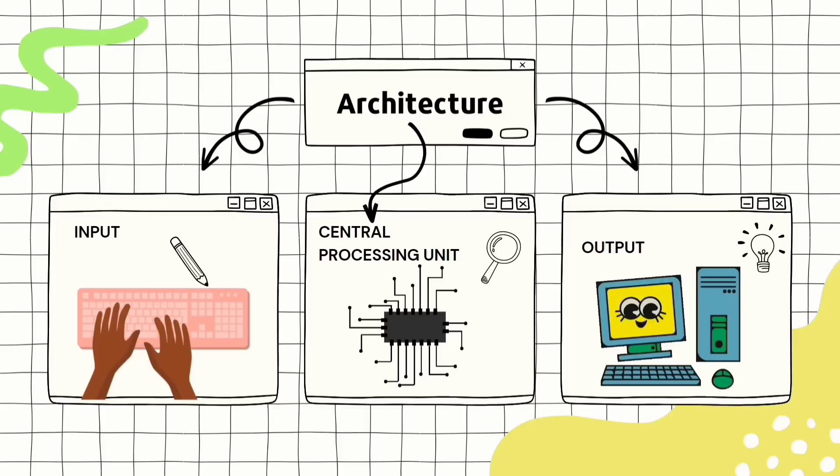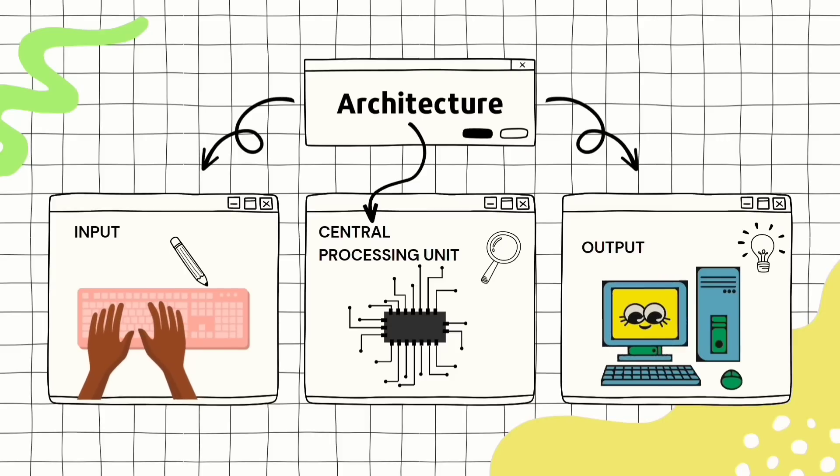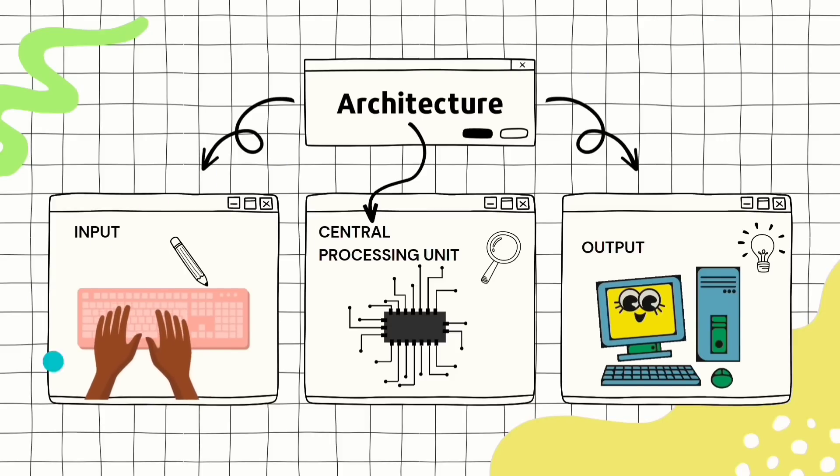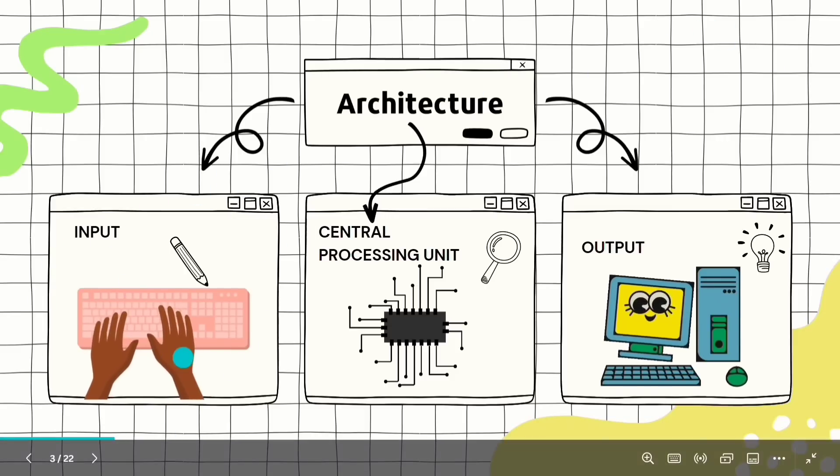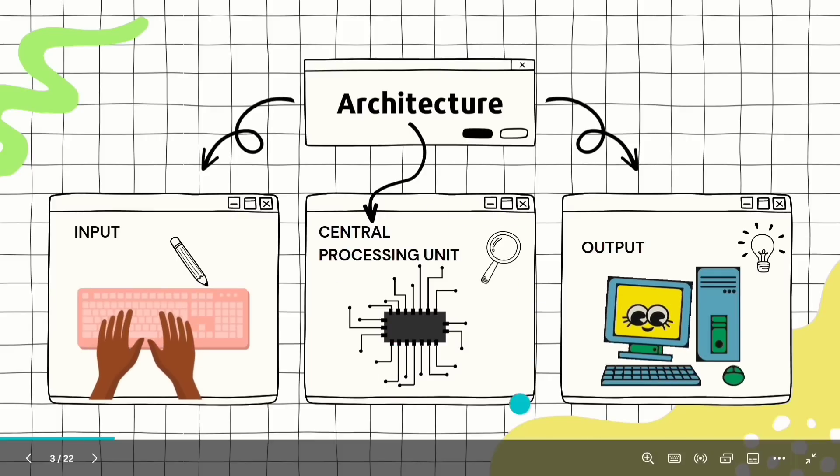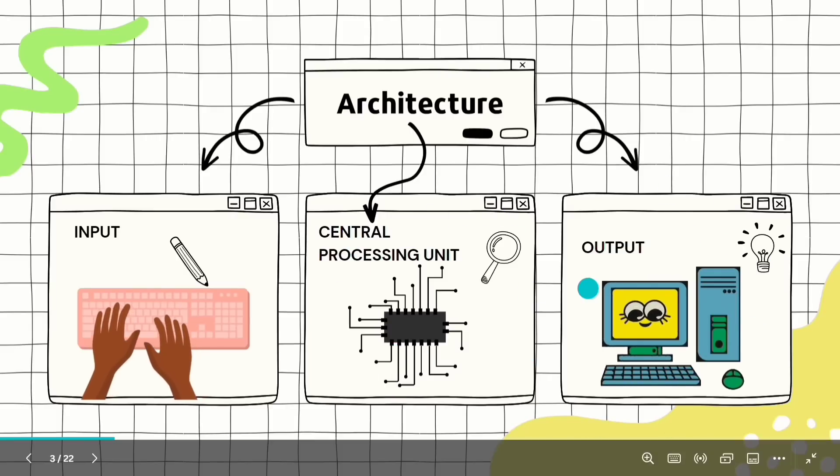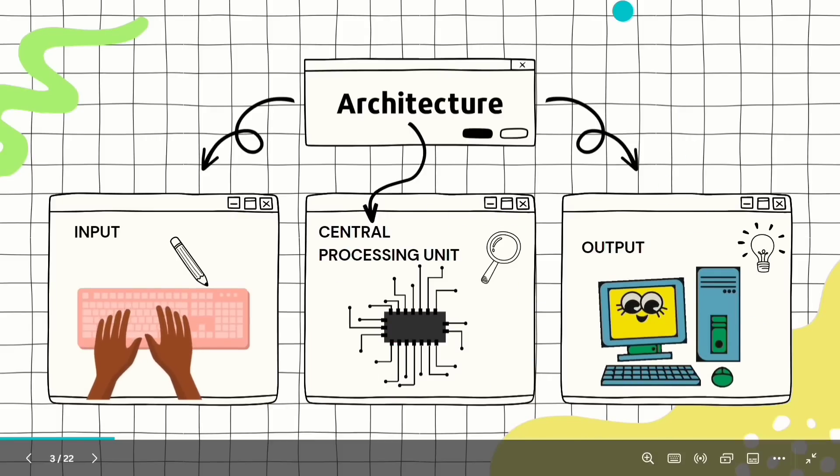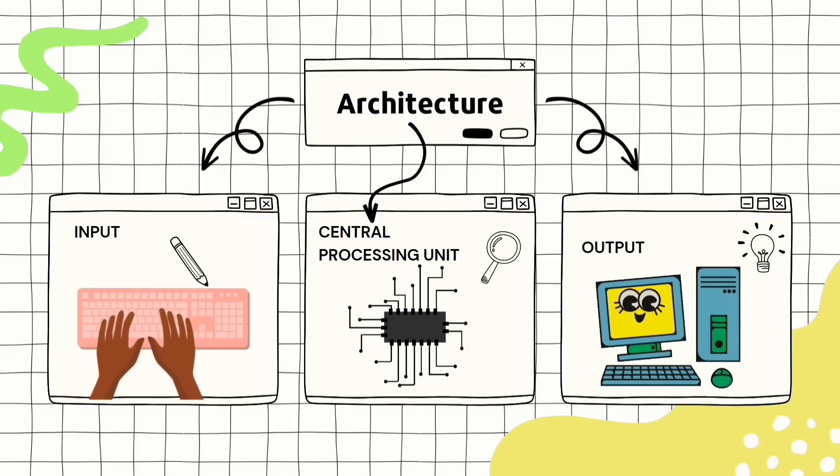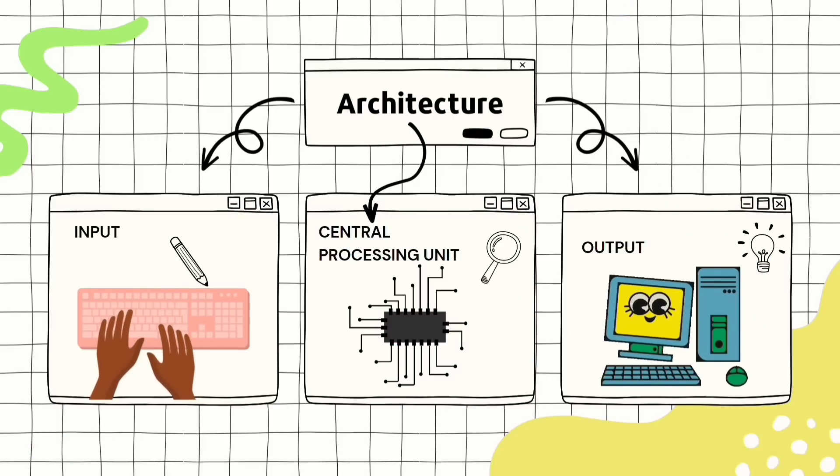So now we all are very much acclimatized with this diagram. There is something called as the input system, the central processing unit and the output system. So we will see this in a little bit of detail.